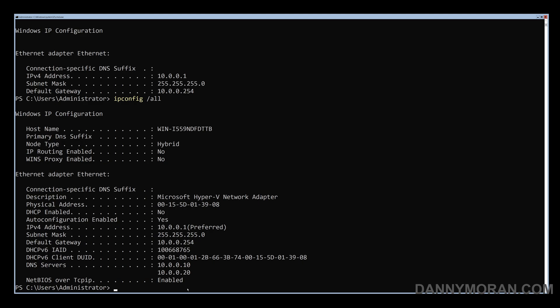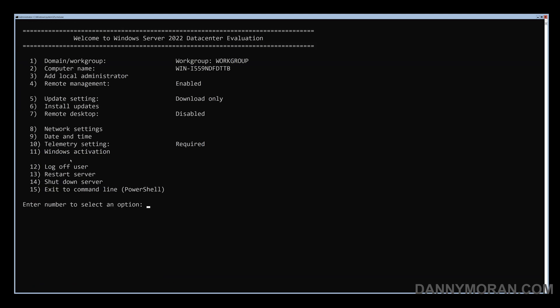And if we just do an ipconfig /all we can see that it should also have the DNS servers as well. So that is how to get around the SConfig error when using the network settings feature within SConfig.